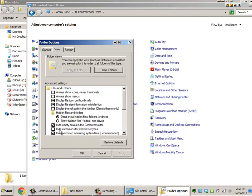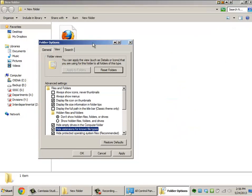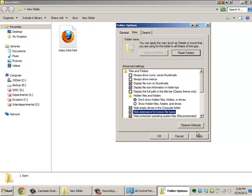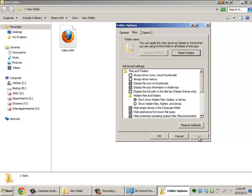One of the default options that's usually checked when you get Windows is called Hide Extensions for Known File Types. What this does is it hides the extension. It's still there, but it's hidden.